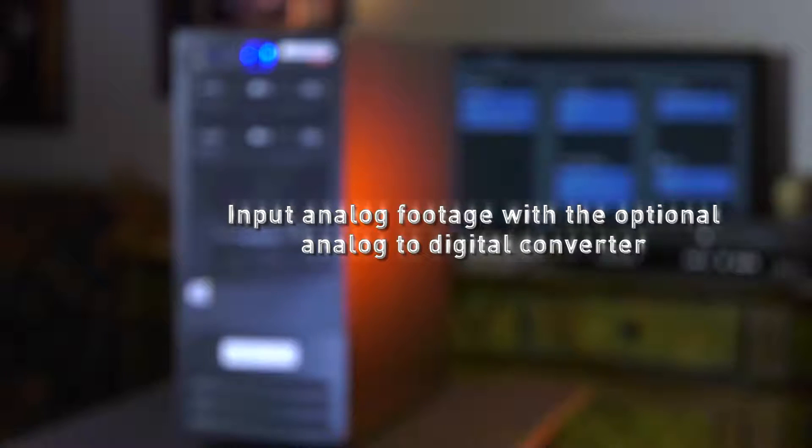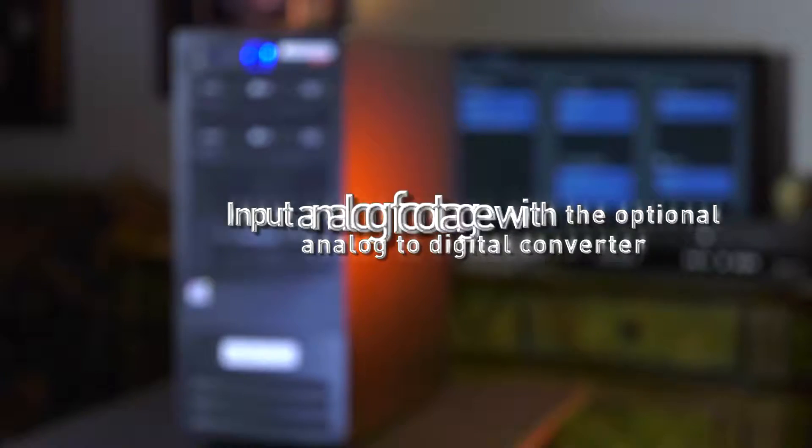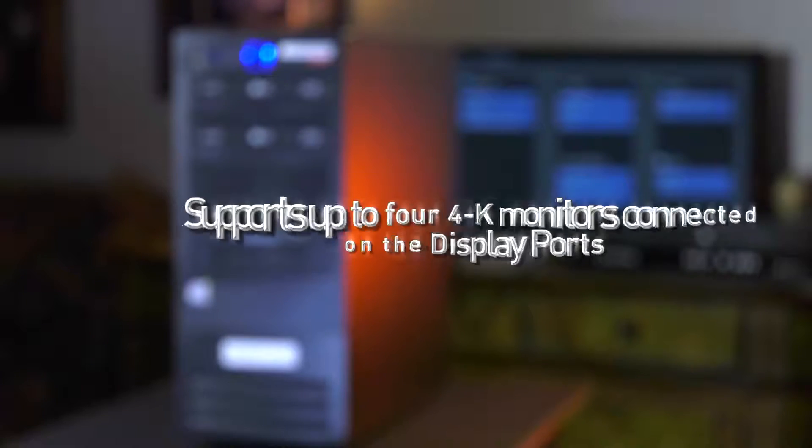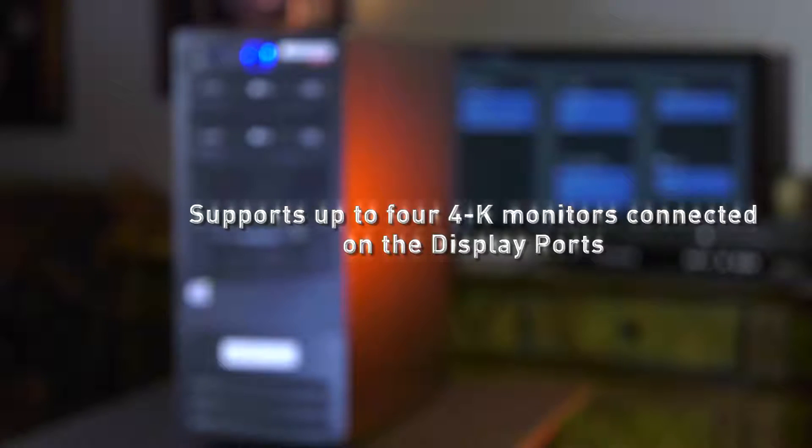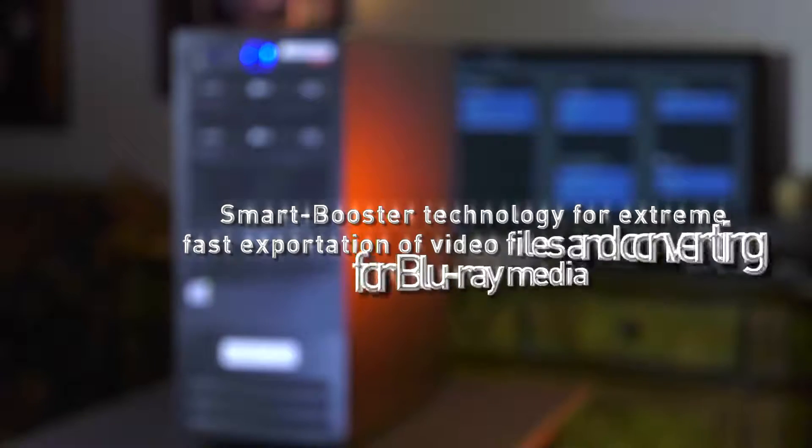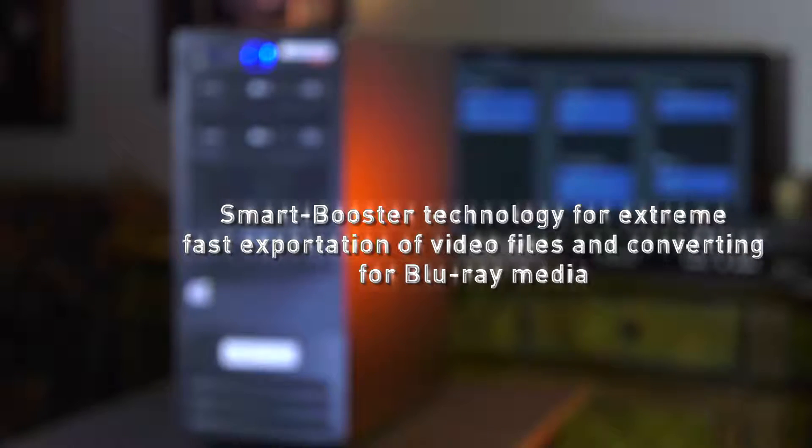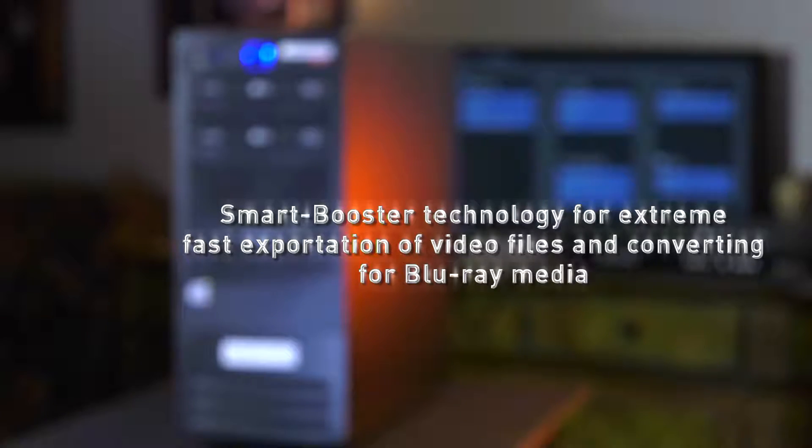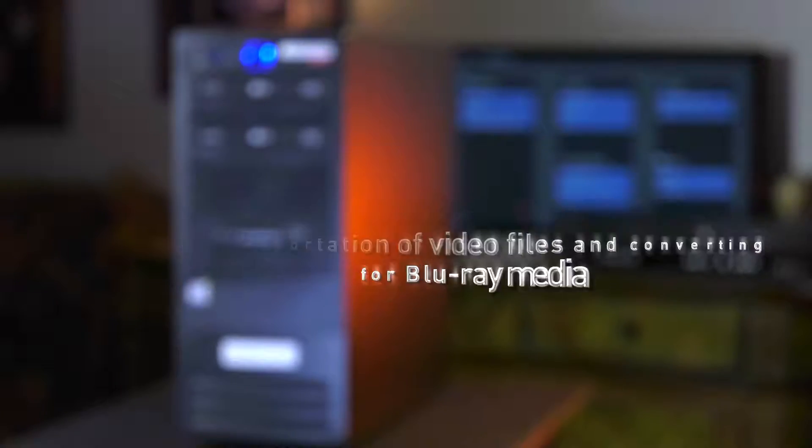Input analog footage with the optional analog to digital converter. Supports up to four 4K monitors connected on the DisplayPorts. Smart Booster technology for extreme fast exportation of video files and converting for Blu-ray media.